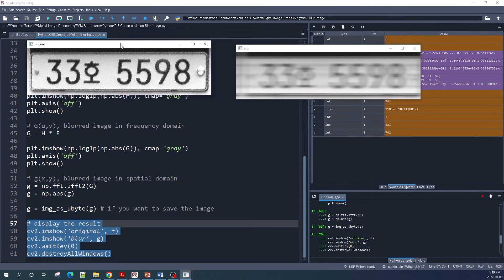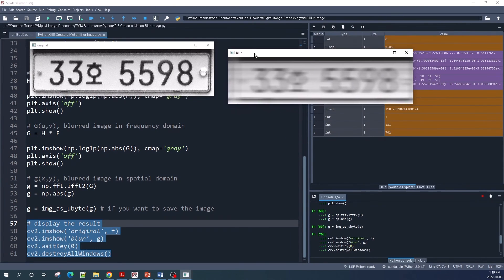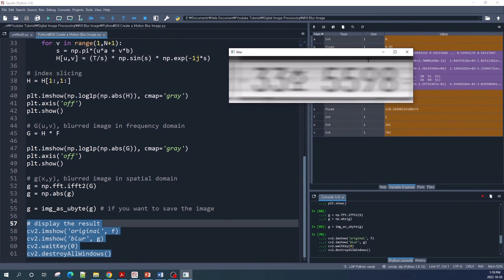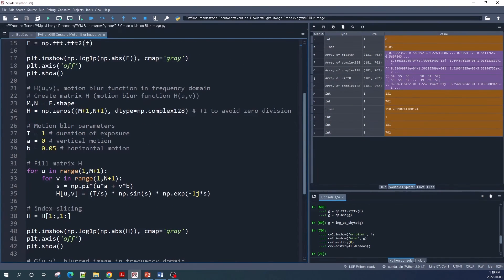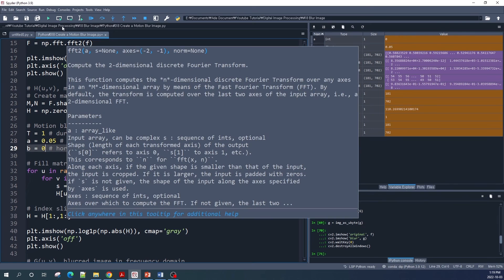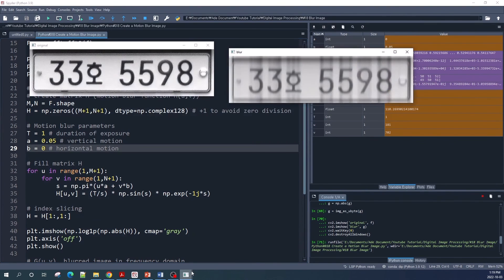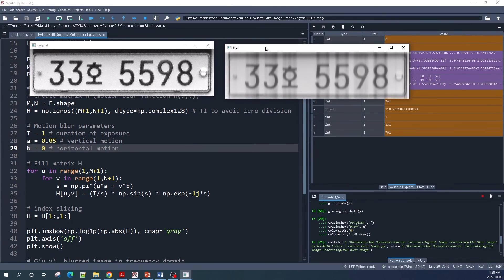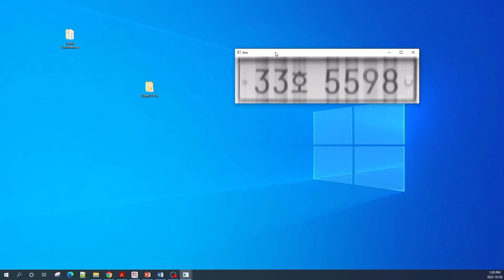This is our original image and this is our blur image. The blur is due to motion in the horizontal direction. Now let's change parameter a to 0.05 and parameter b to 0, and rerun all the code. This is now our blur image — as you can see, the blur is due to motion in the vertical direction.